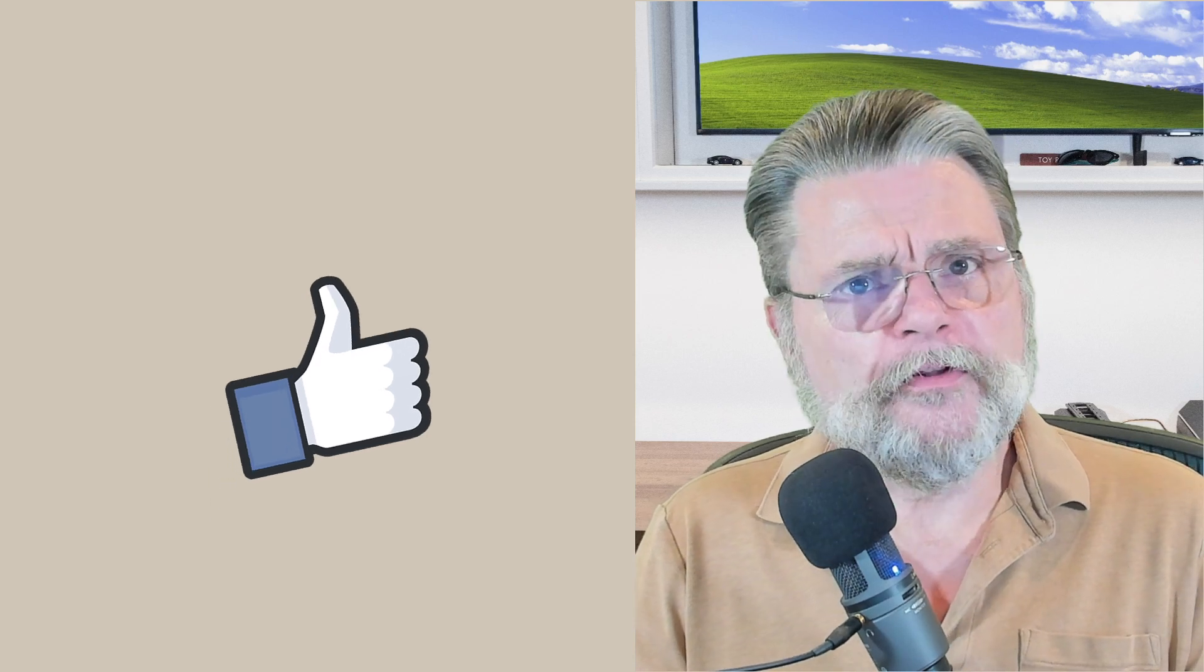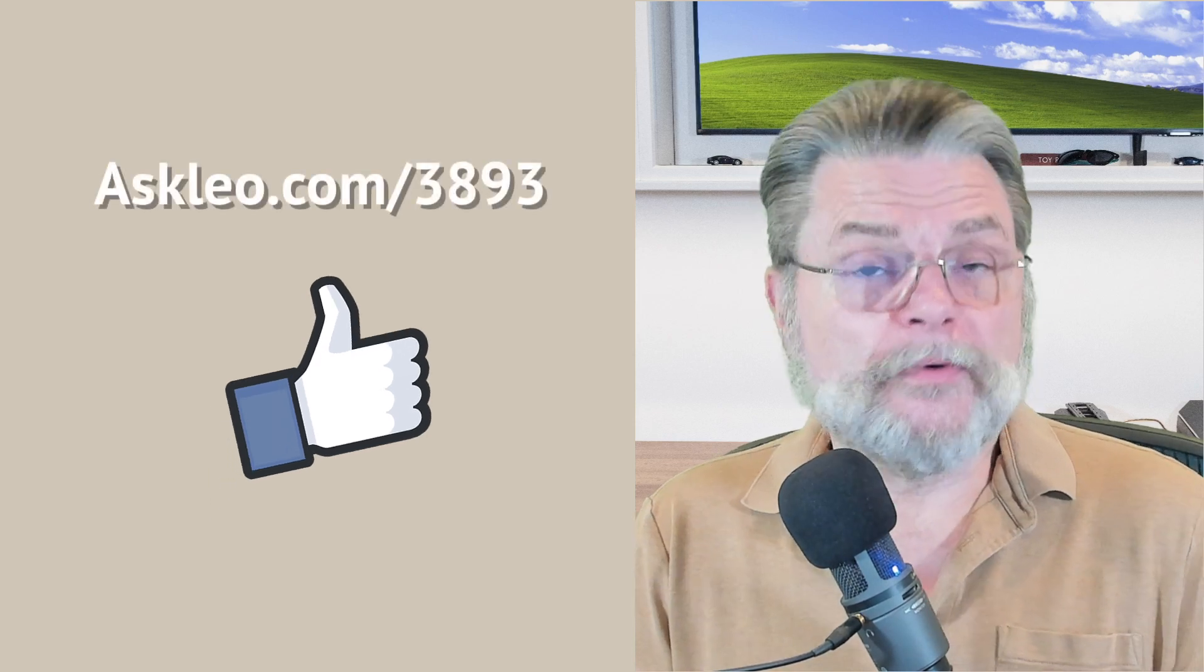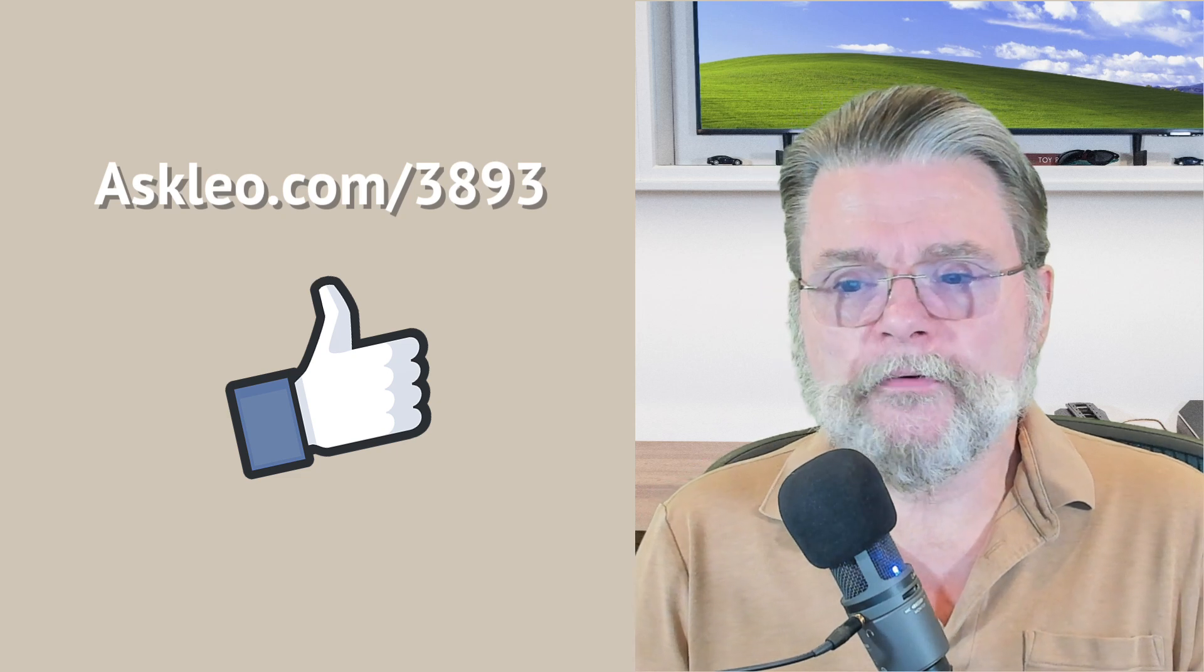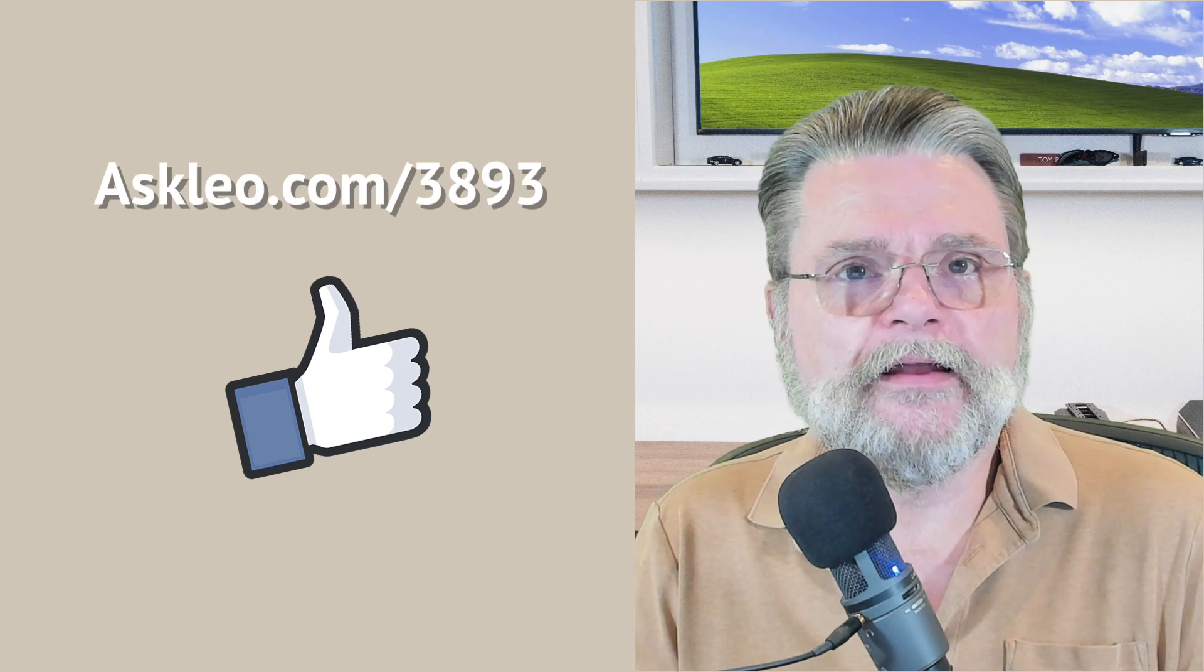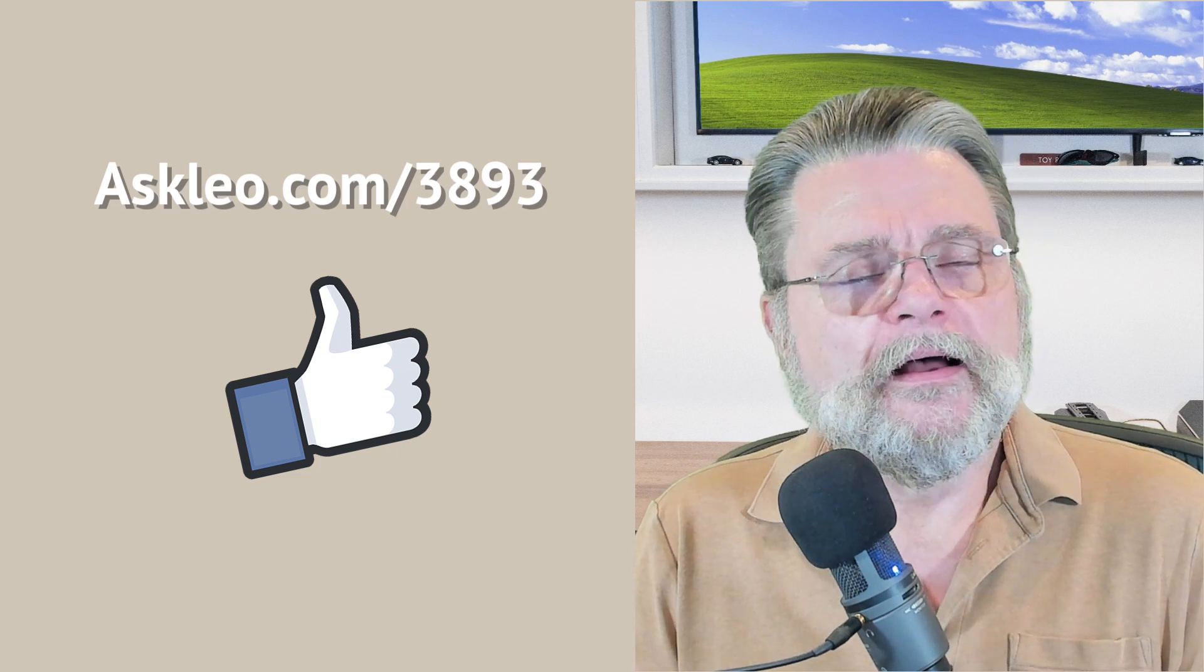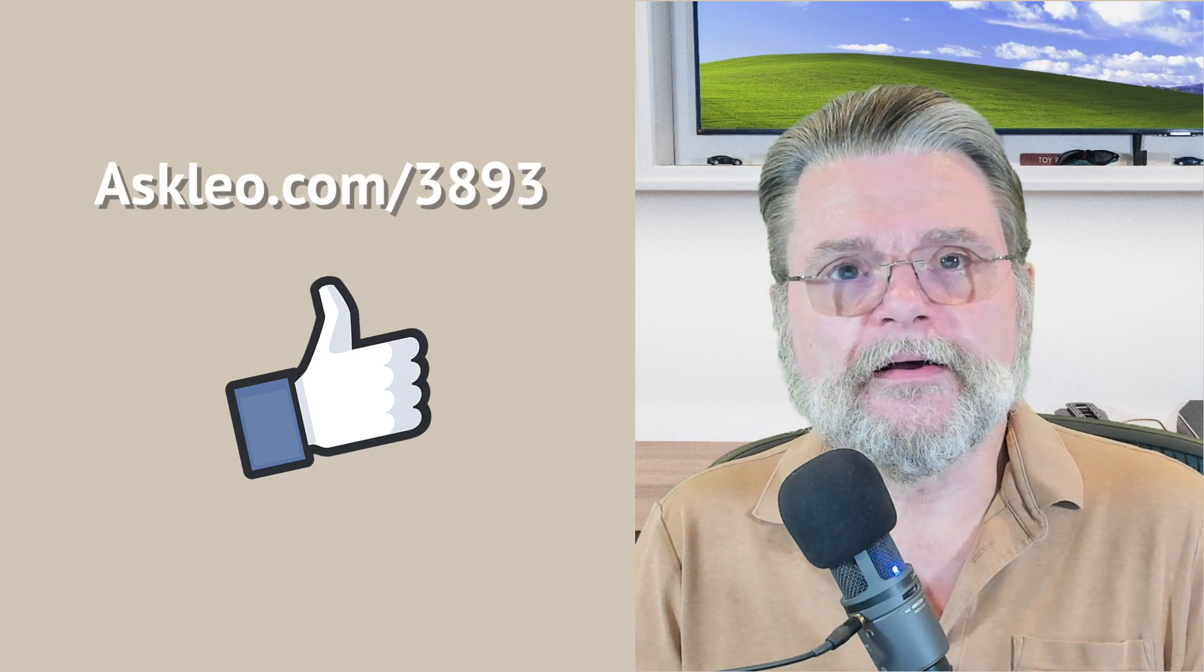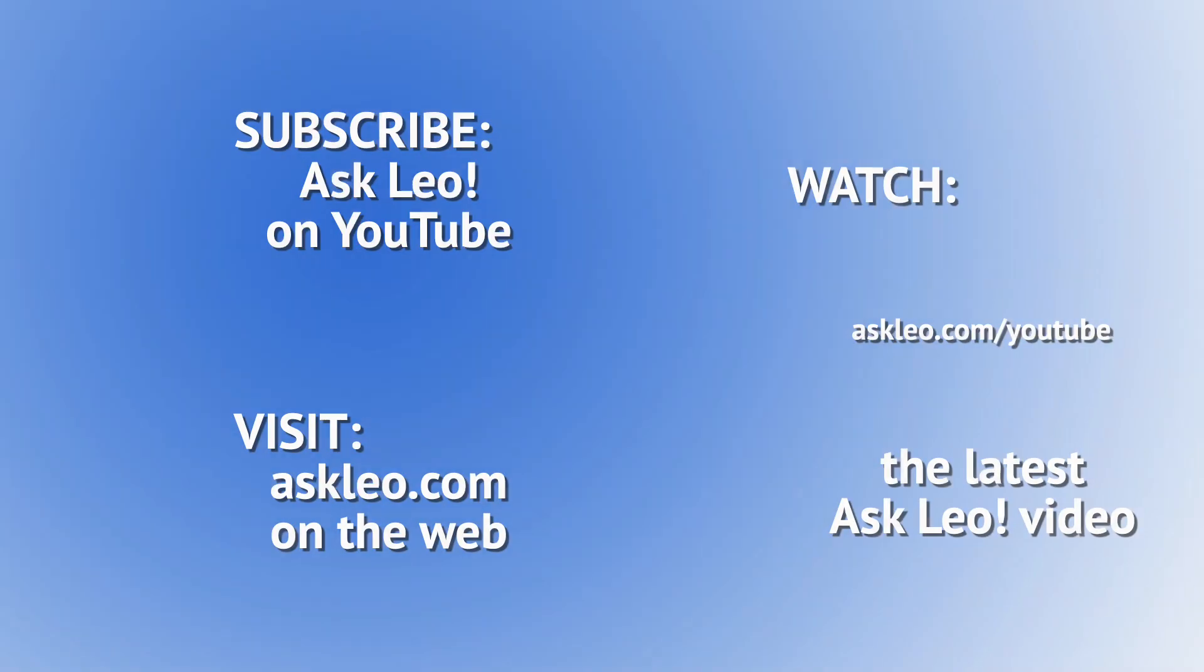Hope that's helpful. For updates and comments and related links, visit askleo.com/3893. I'm Leo Notenboom and this is askleo.com. Thanks for watching. We will see you tomorrow.